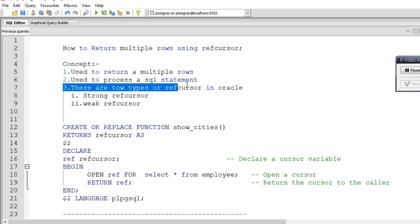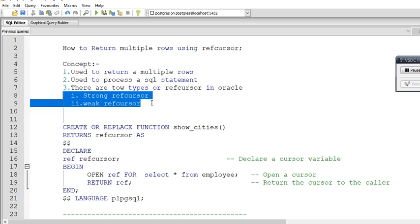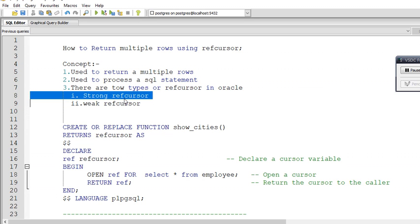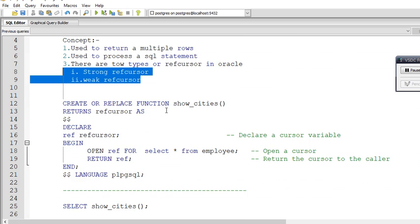There are two types of refcursors in Oracle: strong refcursor and weak refcursor. A strong refcursor is one where we specify a return data type, whereas a weak refcursor does not return any particular data type. That is the key difference between strong refcursor and weak refcursor.